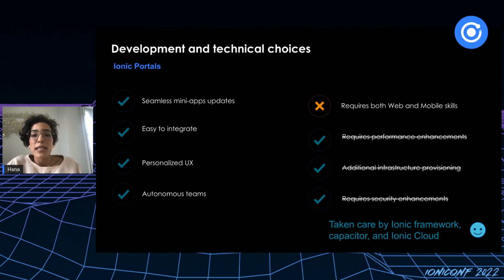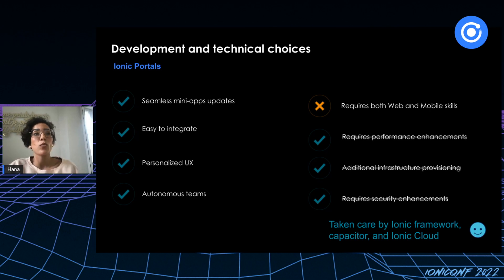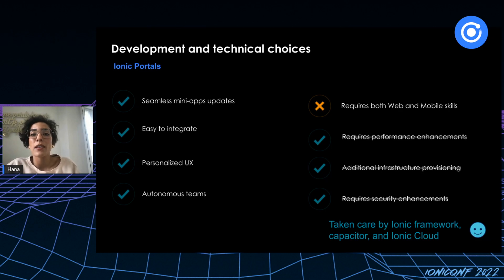Ionic Portals recreates the same approach as micro frontends but comes with further enhancements to overcome their limitations. The main difference is using Capacitor as the JavaScript bridge technology, giving the same advantages as micro frontends and more, as Ionic takes care of performance and security issues. Ionic also provides a cloud infrastructure to host micro frontends and allow downloading and updating mini apps directly, without going through stores or adding additional server infrastructure.